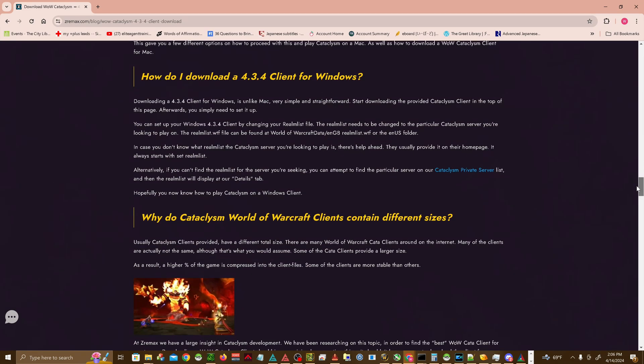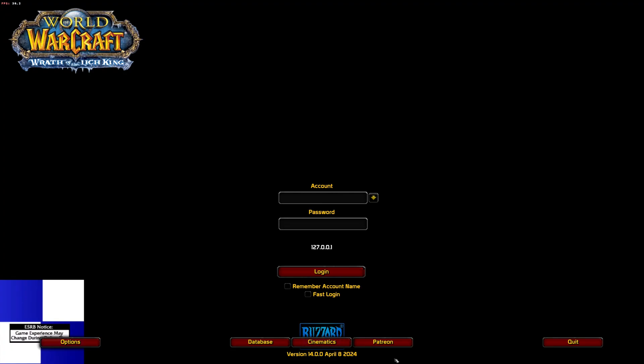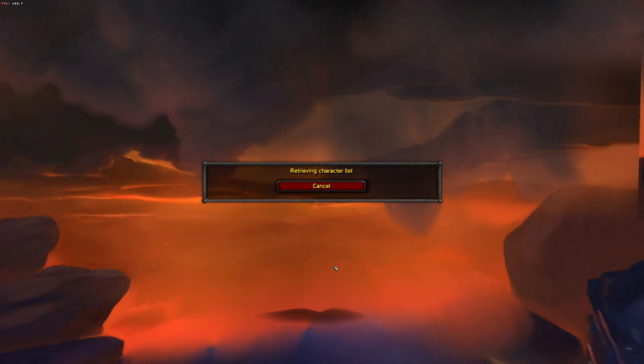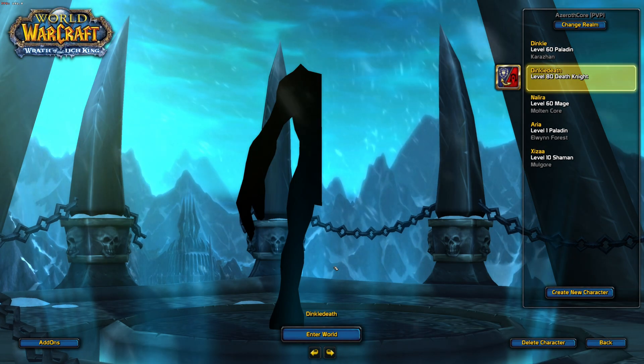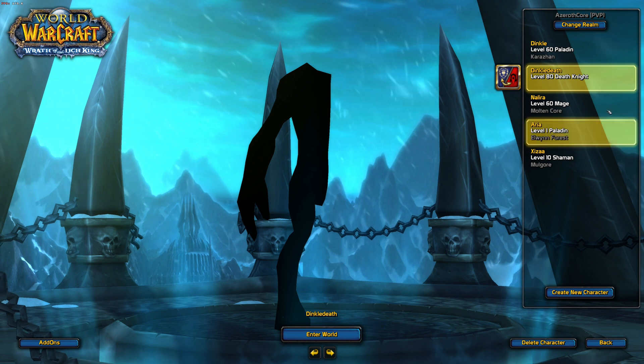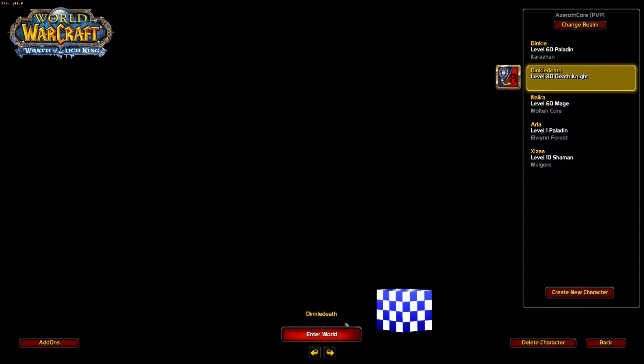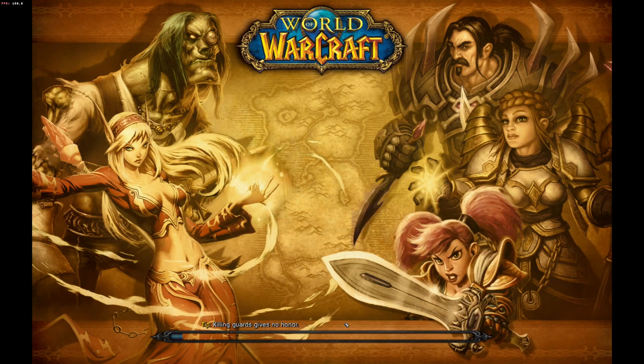However, this is still less than what modern 64-bit clients could handle, potentially leading to performance issues or crashes when handling data intended for newer clients. Newer 64-bit clients naturally support more than 4GB of memory, allowing the game to run more smoothly with higher-quality assets and more extensive modding without the risk of exhausting available memory.